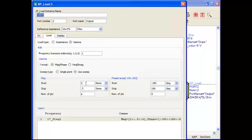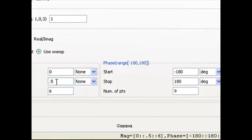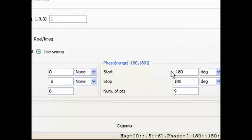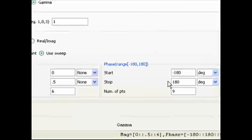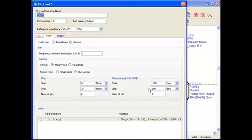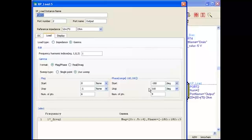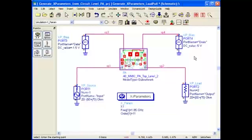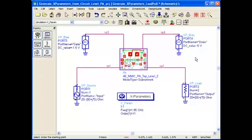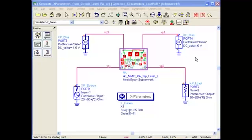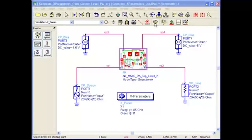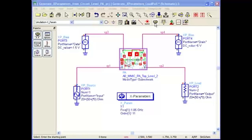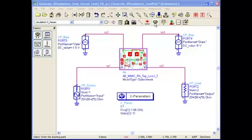In this demo I will generate a load-dependent model with gamma equal to 0.5 and phase between minus 180 degrees to plus 180 degrees. So the model I will generate will accurately work with any load impedance that lies within 50% — or half — of the Smith chart. By clicking the simulate button, a new load-dependent X parameter model is generated within a few minutes and automatically stored in the dataset folder of the project.